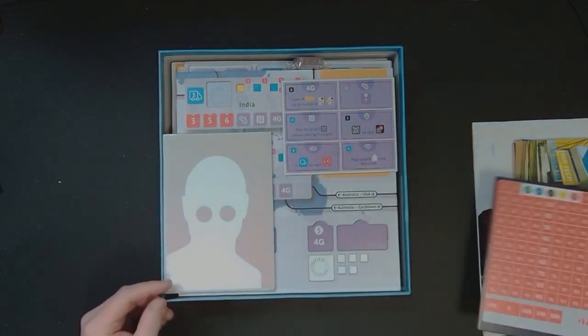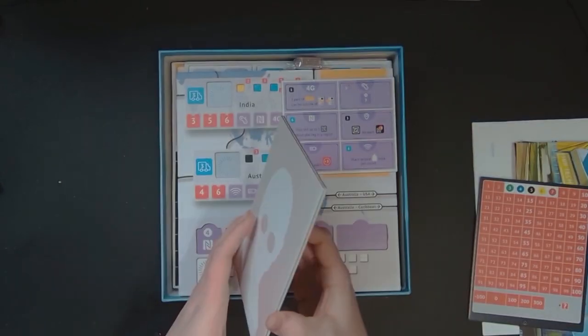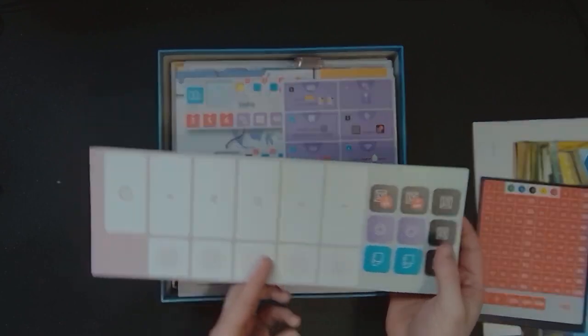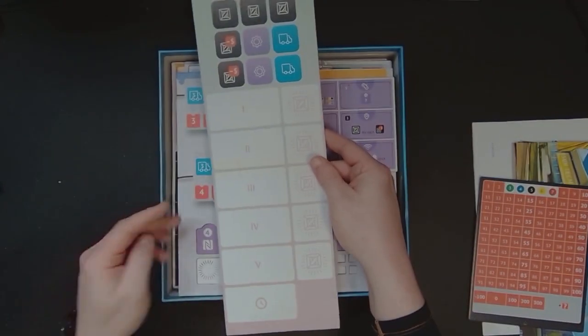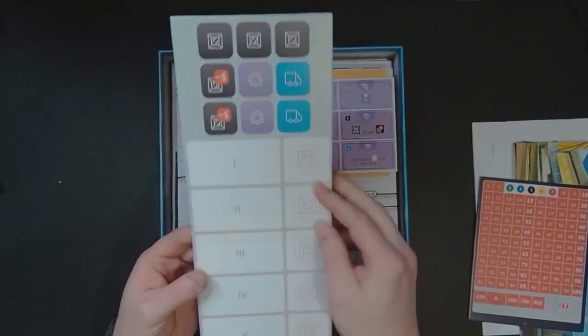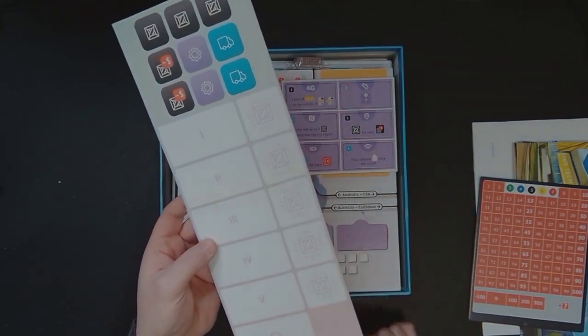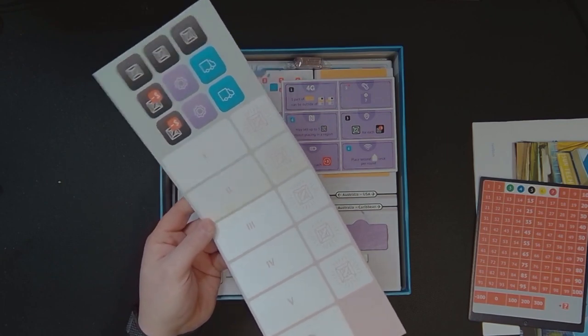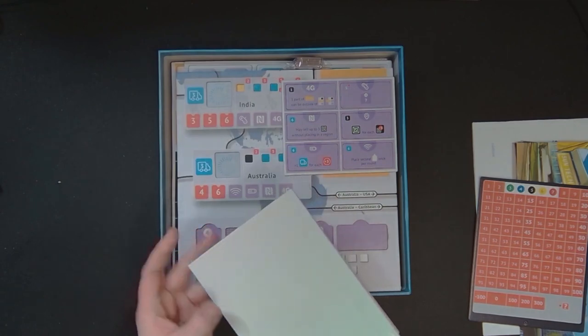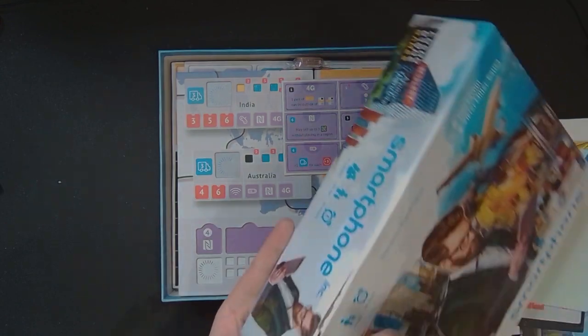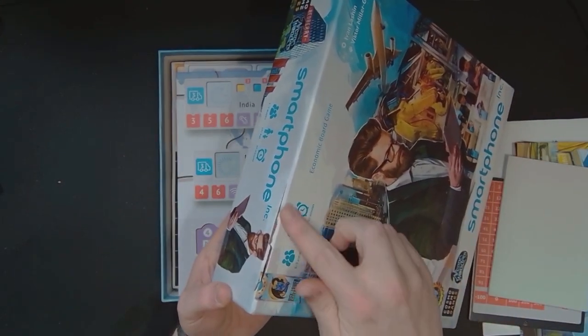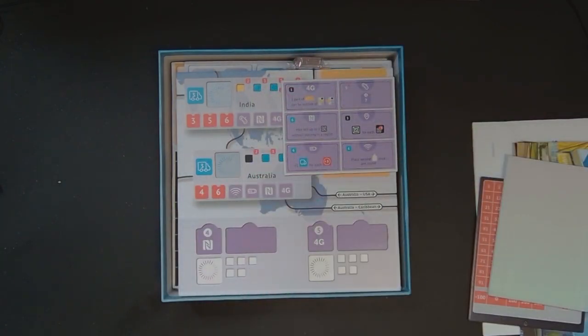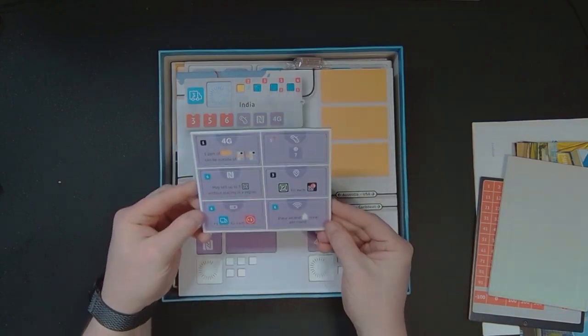We have a player board. I can only assume maybe round tracking. I will say that it looks like the glue here has damaged the board a little bit, so Arcane Wonders if you're seeing this, maybe something to look at for future printings. I did also note that the box is separating, so maybe another thing to look at.